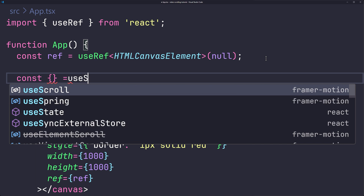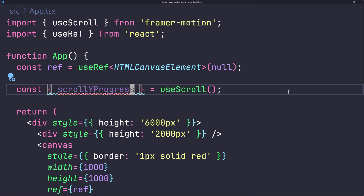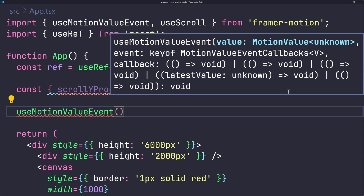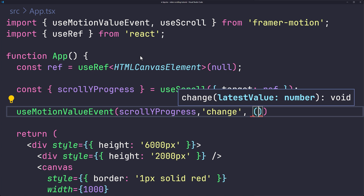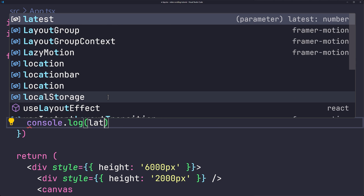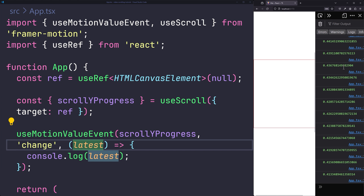Import useScroll from framer-motion. Destructure scrollYProgress from it, passing the canvas ref as the target option. This tells us how much the user has scrolled relative to that element. Then use useMotionValueEvent, passing scrollYProgress, the event type 'change', and a callback that receives the latest scroll value. Log it to the console to verify.